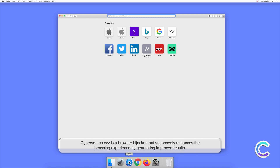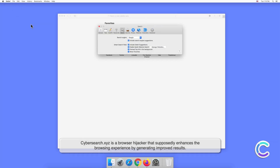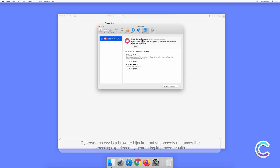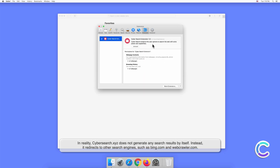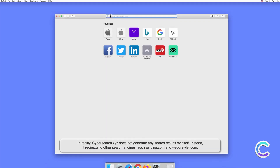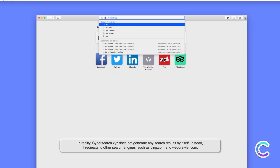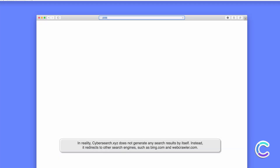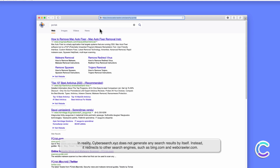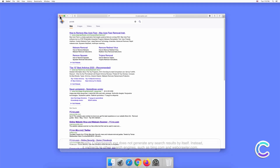CyberSearch.xyz is a browser hijacker that supposedly enhances the browsing experience by generating improved results. In reality, CyberSearch.xyz does not generate any search results by itself. Instead, it redirects to other search engines such as Bing.com and WebCrawler.com.